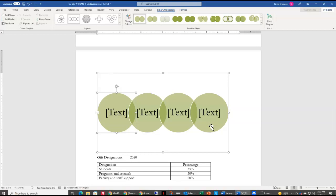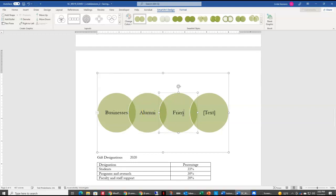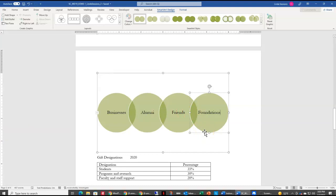We're going to click in the first circle and type in 'Businesses.' You'll notice as you type, it changes your font size to fit the circle. On the next one we want 'Alumni,' the third box is 'Friends,' and the last one is 'Foundations.' You'll notice your text also changes so that all of the text in your SmartArt text boxes is consistent. Now we want to resize our SmartArt — right now we just have one section selected. We don't want to resize just one box; we want to resize the entire SmartArt, so we're going to click outside of that box so we have just our SmartArt selected.